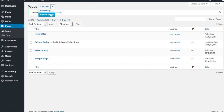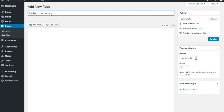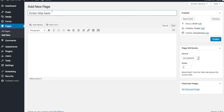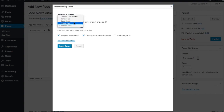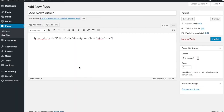We add a new page through the Classic Editor. Then we add the form, select the form called 'Create Post', choose not to display the description, enable AJAX, and insert the form. Pretty simple - and we publish the page.